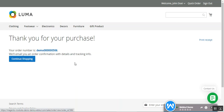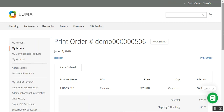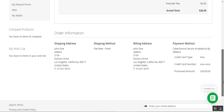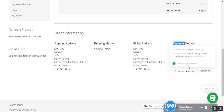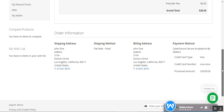After tapping the Pay button, the order has been placed. Tapping the order number, we can check the order details. Under the payment method on the right-hand side, we can see that the payment method used was Cybersource Secure Acceptance by WebKool, the credit card type was Visa, and the processed amount is US $28.